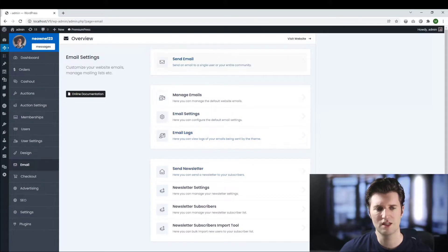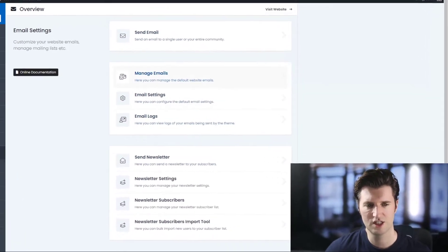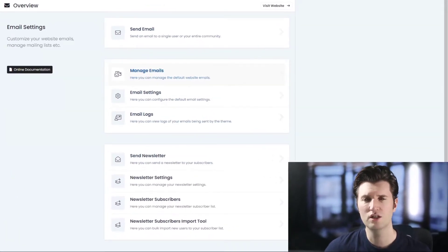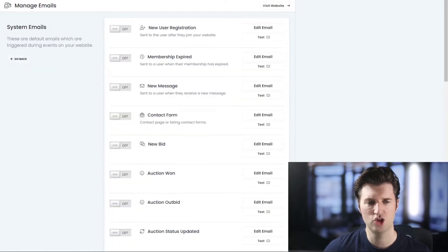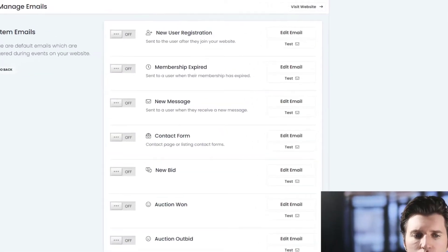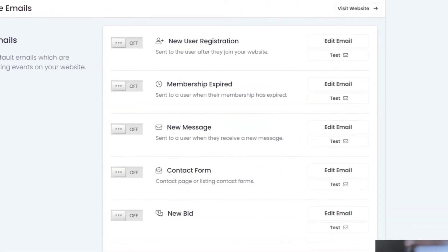Basically you can send an email, manage your emails, email settings etc. To change the welcome email we click on manage emails and we find the one that's called new user registration.